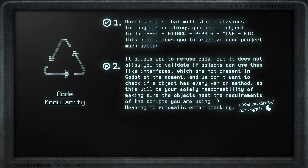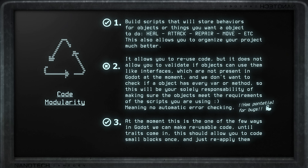The limitation is that these scripts cannot validate if an object is adequate to use them. We don't know if an object has all the variables and methods called from the static scripts, and we don't want to be checking for them. There is no automatic error detection, meaning it is solely your responsibility to ensure objects meet the requirements of the scripts they use — with potential for bugs to appear only at runtime, not while coding. This is currently one of the few ways to work around the single class inheritance limitation for reusable code, at least until traits arrive. But even when traits become available, this modular script system will still work and be faster to use.